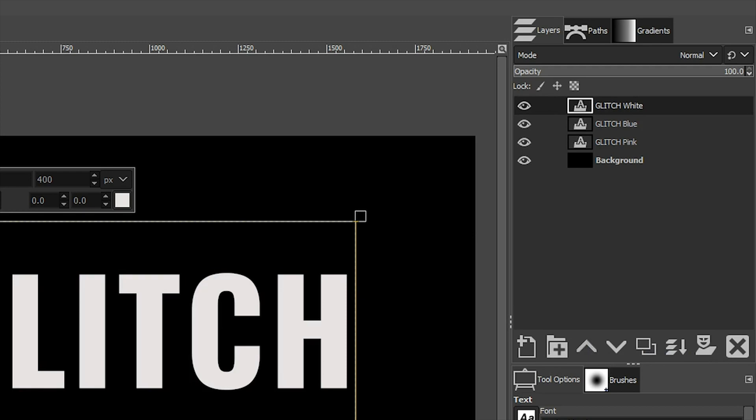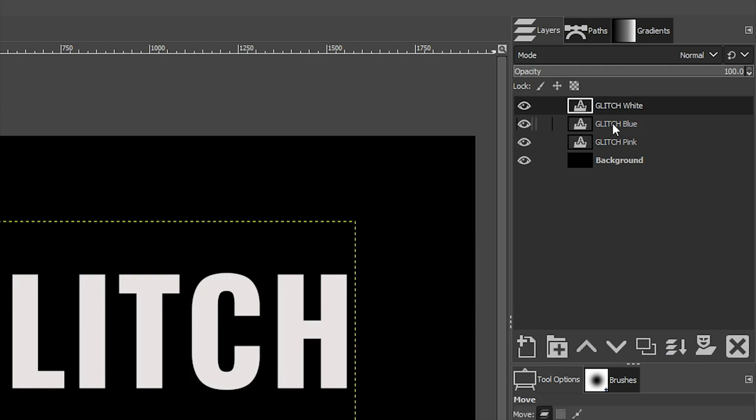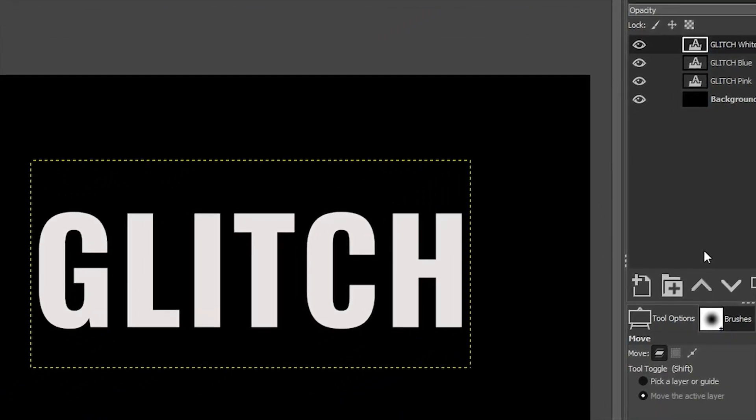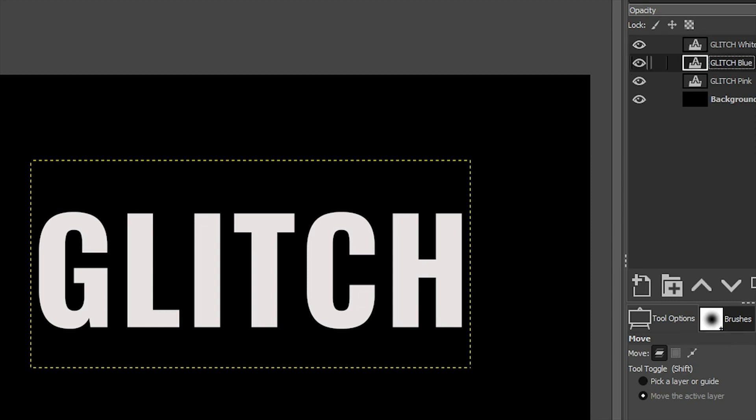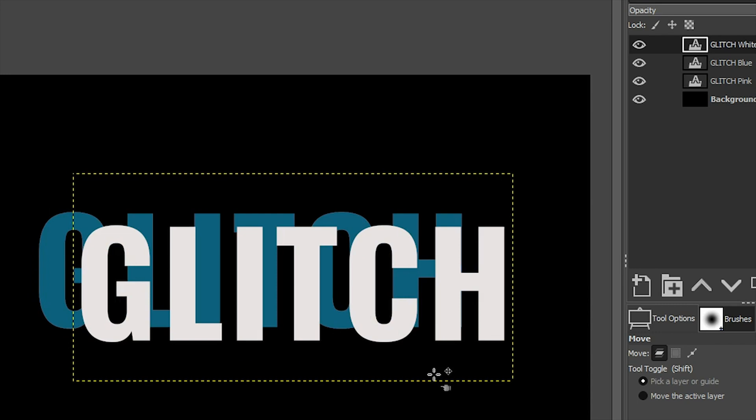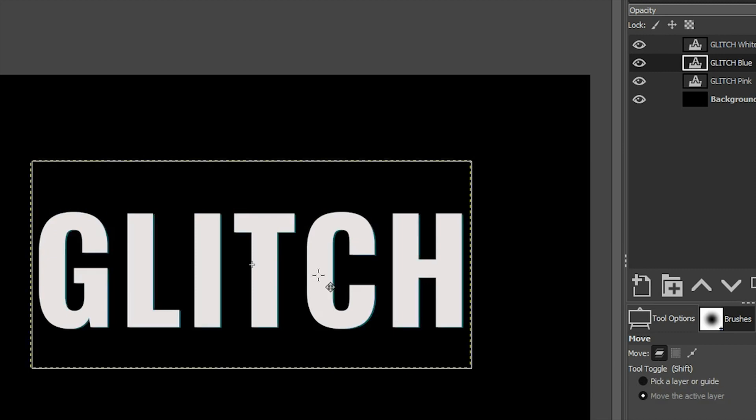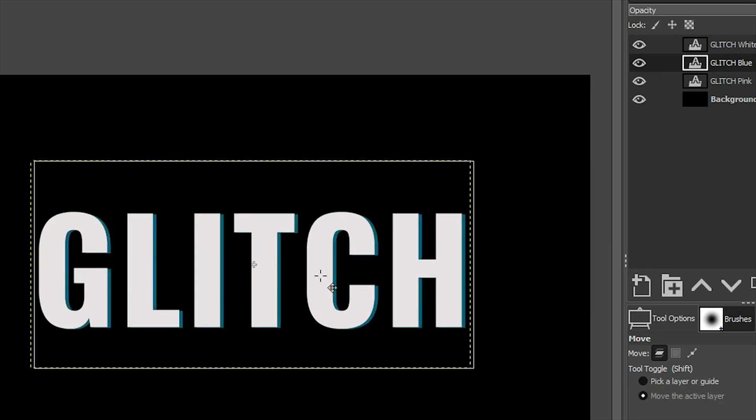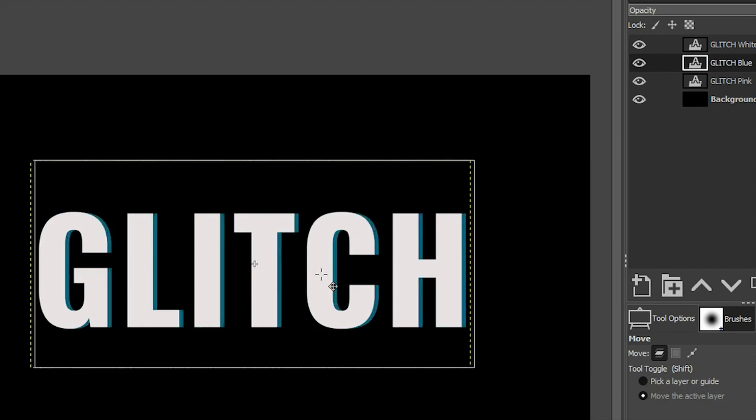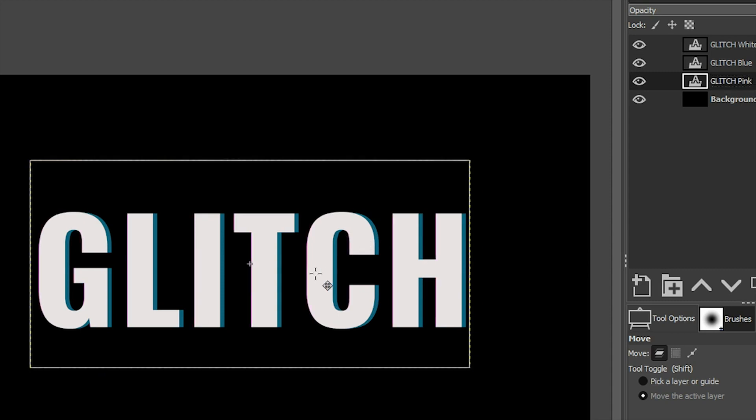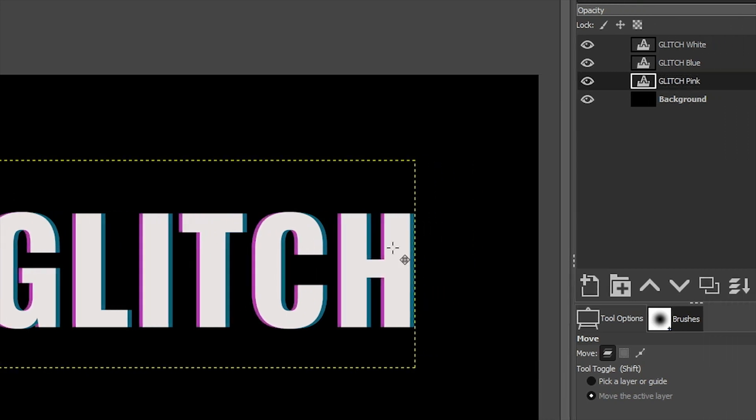Next, let's grab our move tool because we need to move the blue and the pink so that we can actually see those colors. Now, before you begin moving them, make sure you have move the active layer selected in the tool options. Otherwise you won't be able to move it because if you select blue and have the other option selected, it's going to move the white layer. So select blue, move the active layer, and then click and drag it to the right. Let's grab the pink layer and move that one to the left.